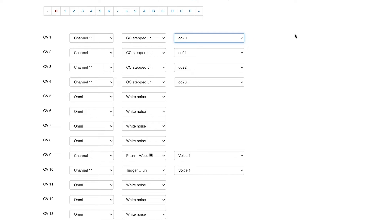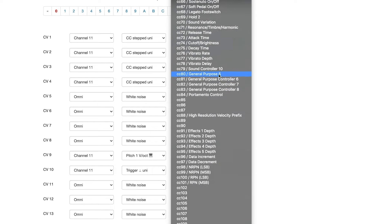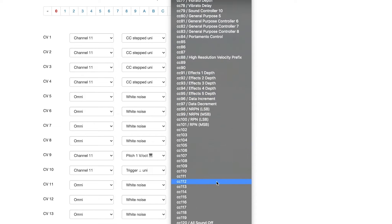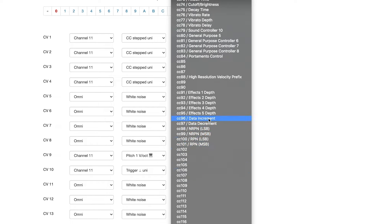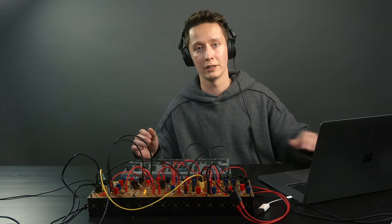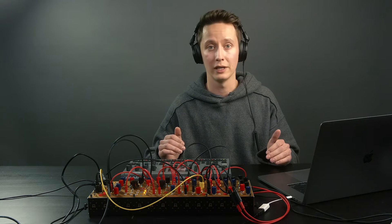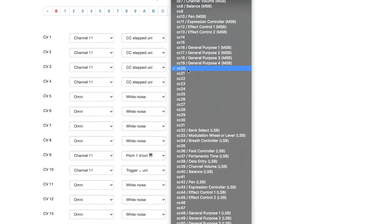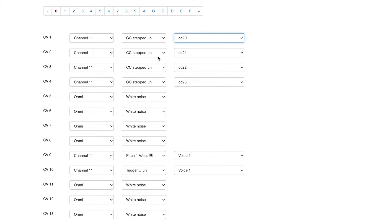Let's set the first output to be CC20. The reason for that is we have quite a few CC messages and some of them are already reserved, so that if you plug in a MIDI keyboard with a pitch wheel, mod wheel, or aftertouch you don't really have to do anything — you just go through the menu and select the one you want and it will work straight out of the box. So the first one is CC20, second one channel 11 CC stepped unipolar CC21, then CC22, CC23.